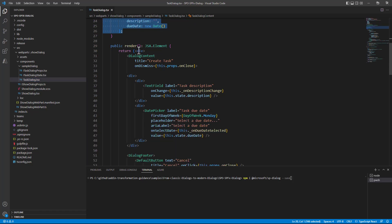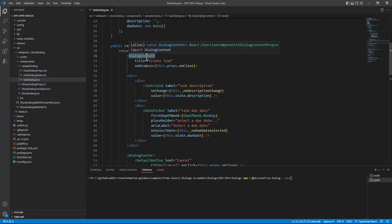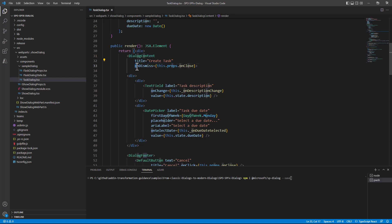Then in the render method we use a DialogContent component which is provided by Fluent UI. And this component allows us to define a title and what to do on dismissal of the dialog content.